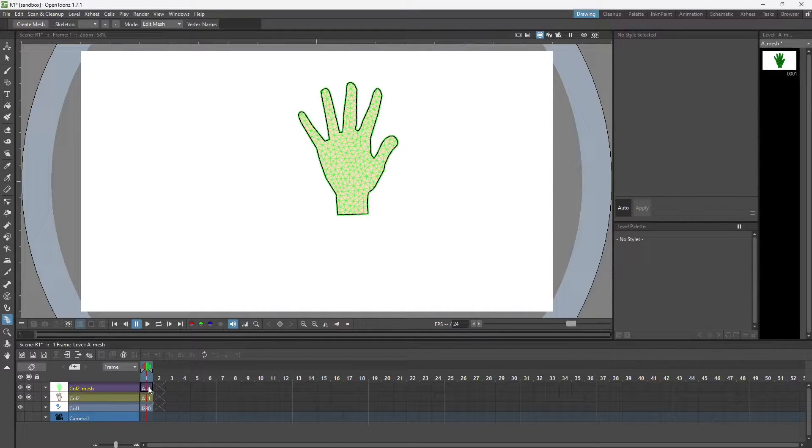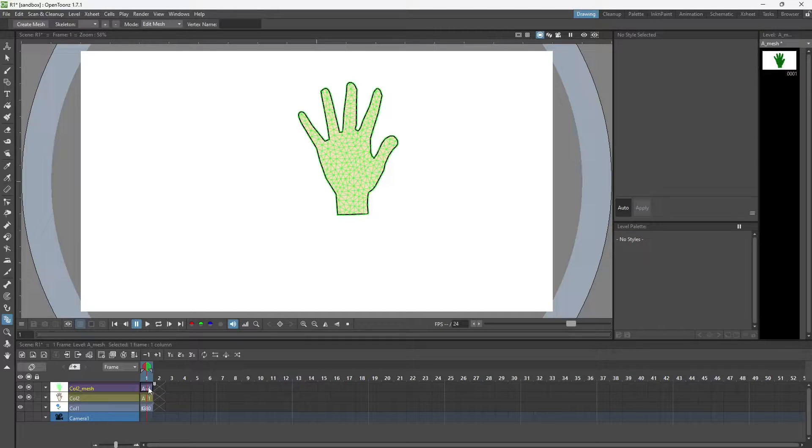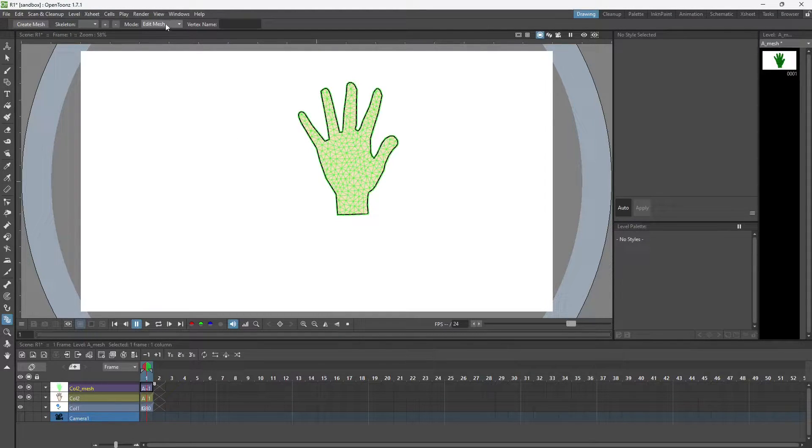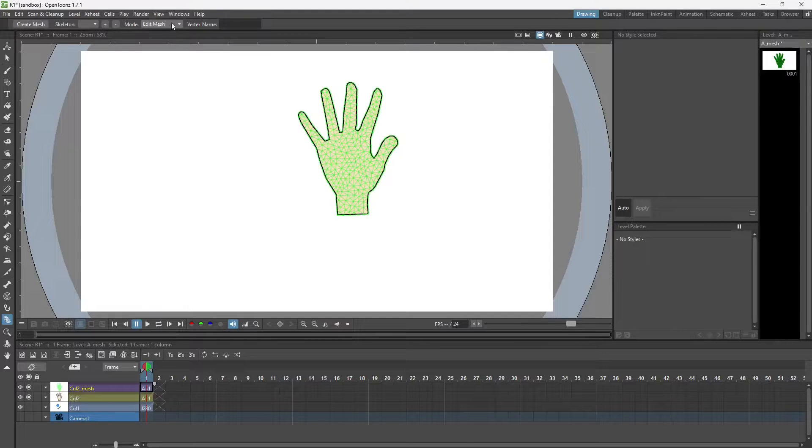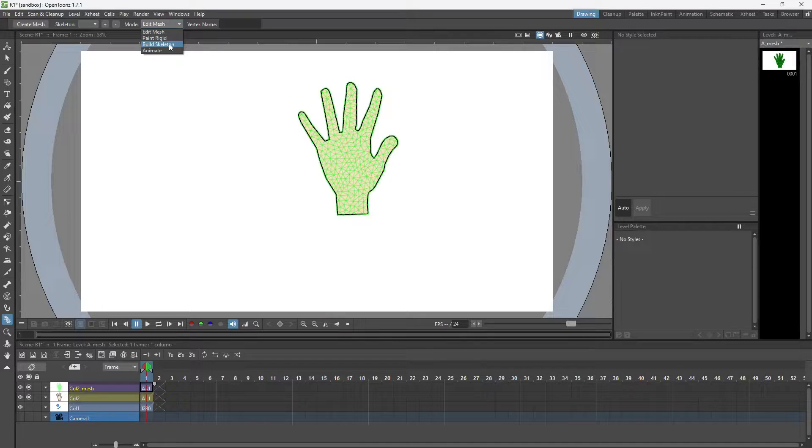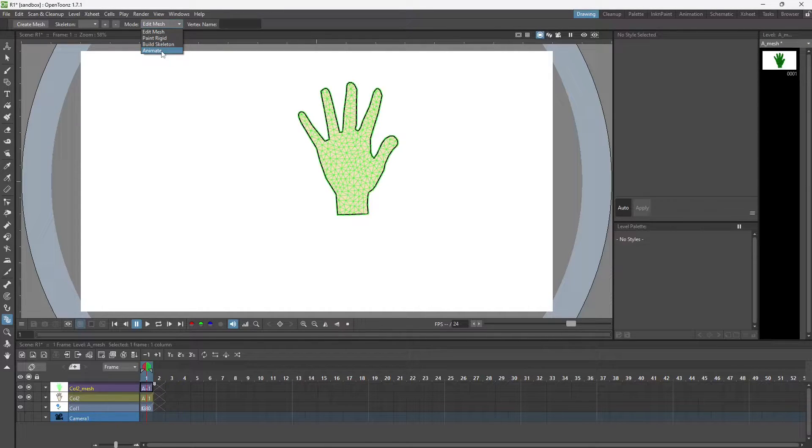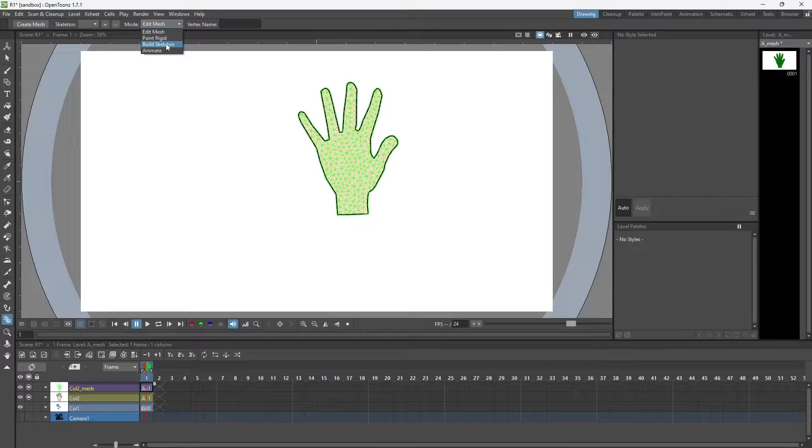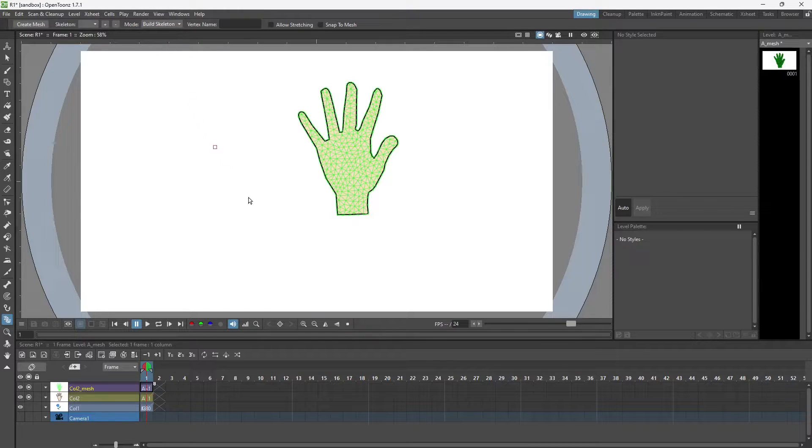I have to select the mesh and on the top we have these separate options: edit mesh, paint rigid, build skeleton, and animate. To animate, you have to first build a skeleton on the mesh.